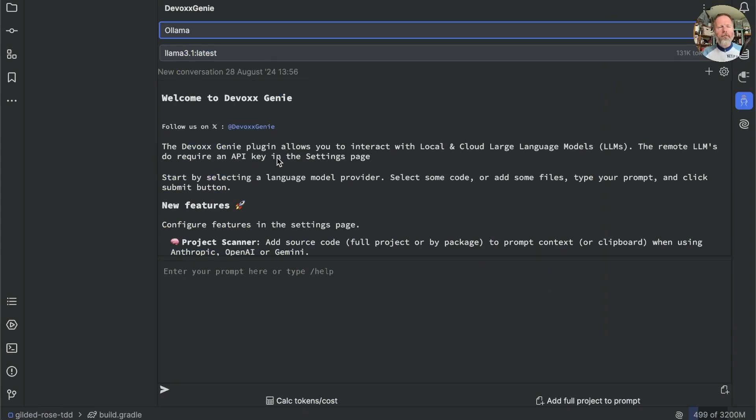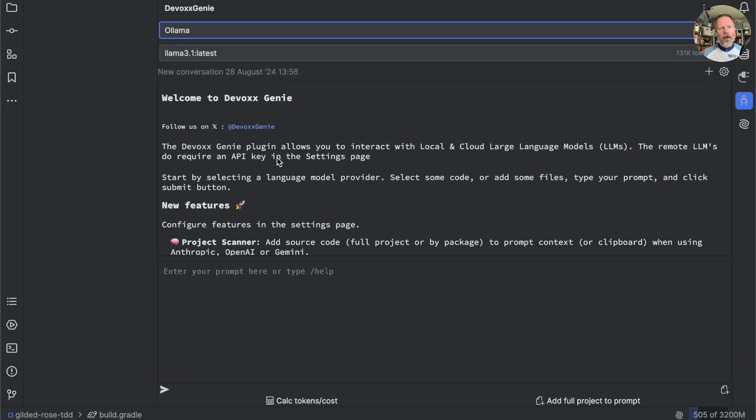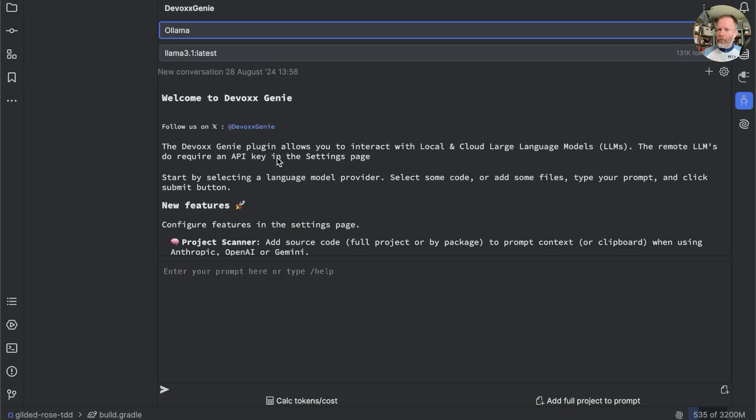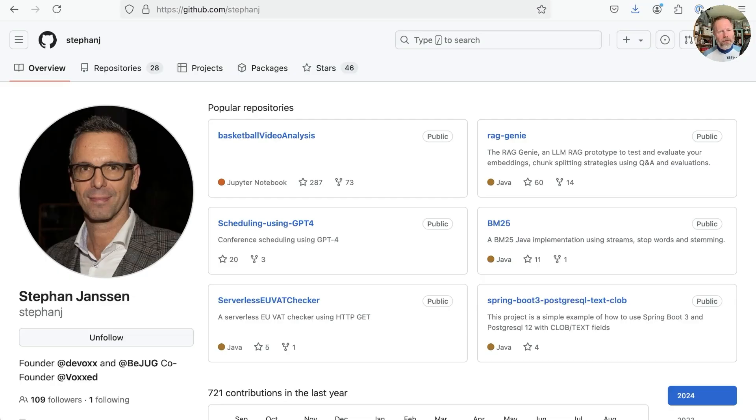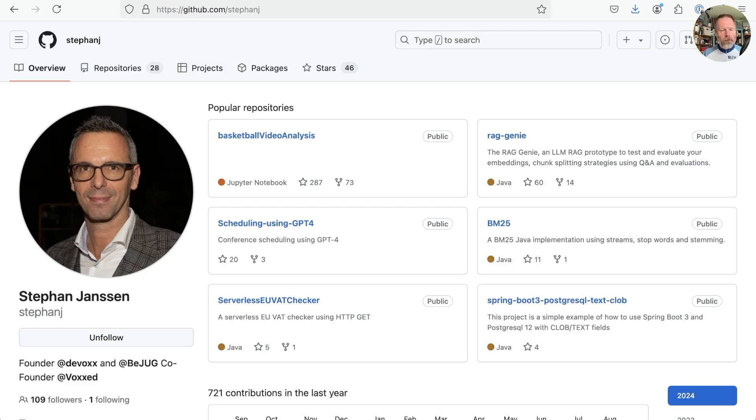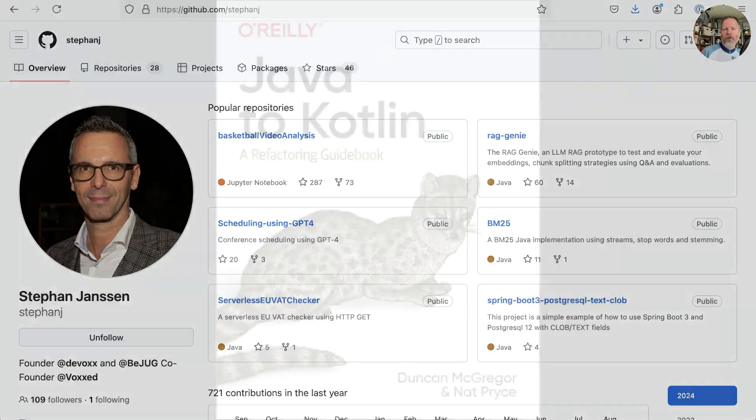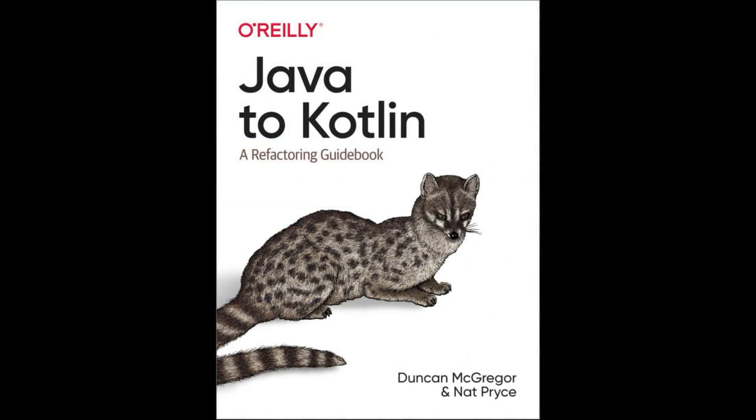So there we have it. We have successfully installed devox genie. We've managed to connect it to Anthropic models on the internet and Llama 3.1 running locally. We haven't been successful adding the full project to a local model, but that worked with Anthropic. And the results for both have been on the surface impressive, but maybe lacking when we look into the detail. I suspect the problem is that I'm just not very good at writing prompts. So I'm delighted to announce that Stefan Janssen has agreed to pair with me next week to teach me how to wrap LLMs around my little finger. I'm really looking forward to that. If you'd like to see it, then please subscribe to the channel. Like this video so that YouTube carries on showing them to you. And if you want to support my work, you could buy the book that I wrote with Nat Pryce called Java to Kotlin and Refactoring Guidebook. Details of which are in the show notes below. Thanks for watching.